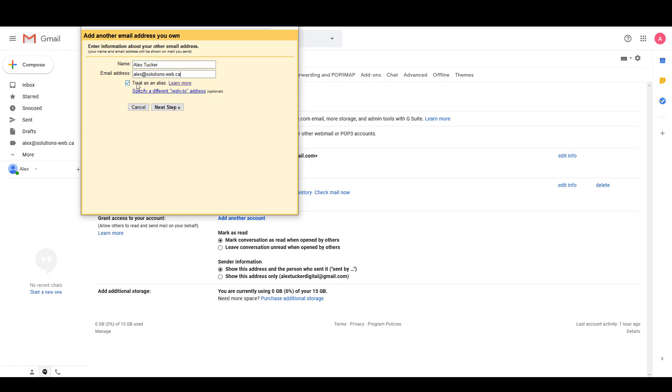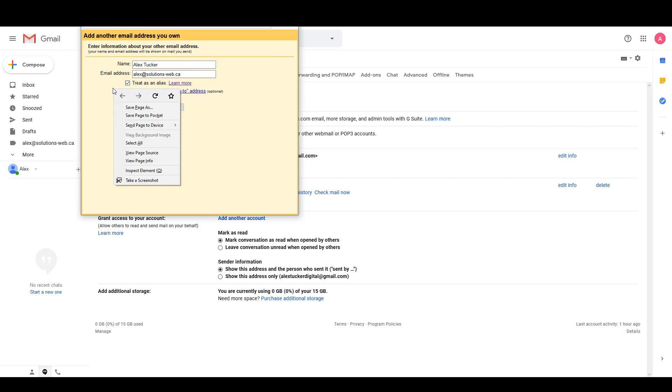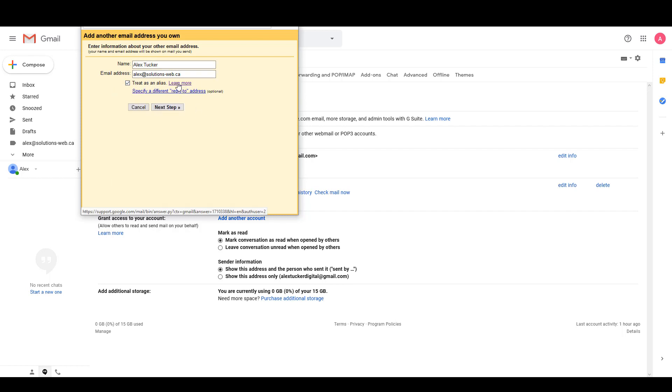I'm going to leave this box checked to treat it as an alias because an alias is the best option for what I'm trying to accomplish here. If you're just trying to read emails and send emails from your Gmail, you're probably going to want to leave this checked as well, but just to be sure I recommend reading the learn more.